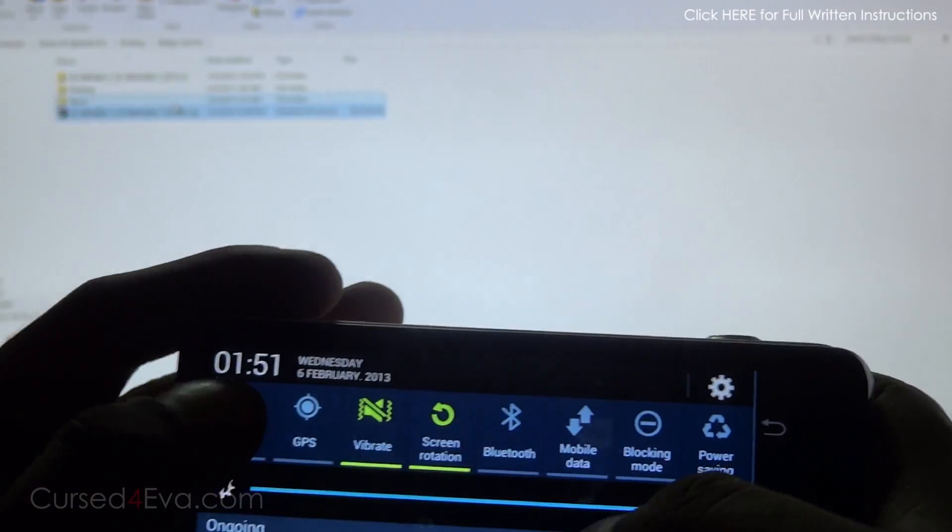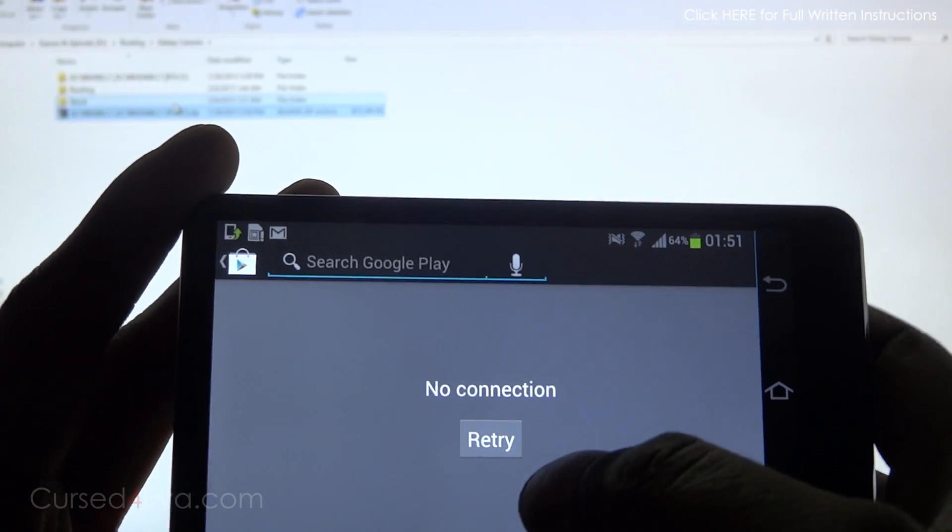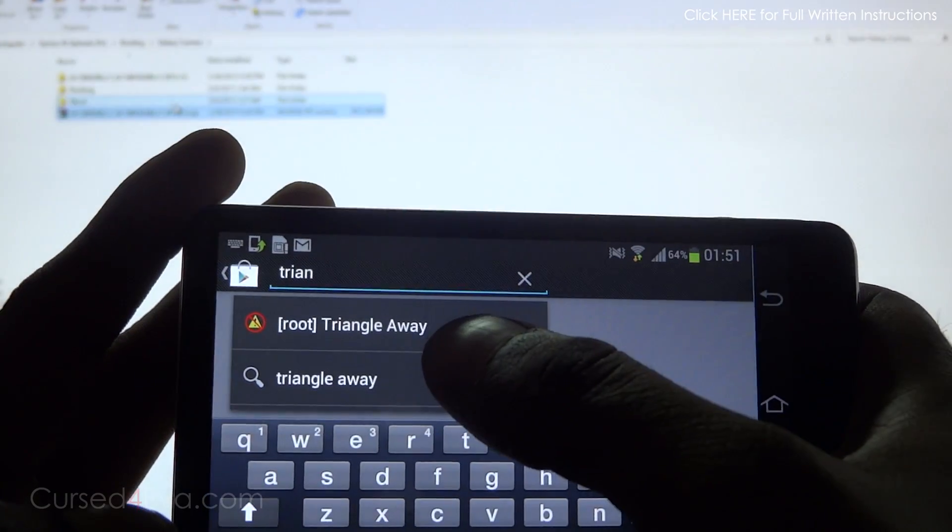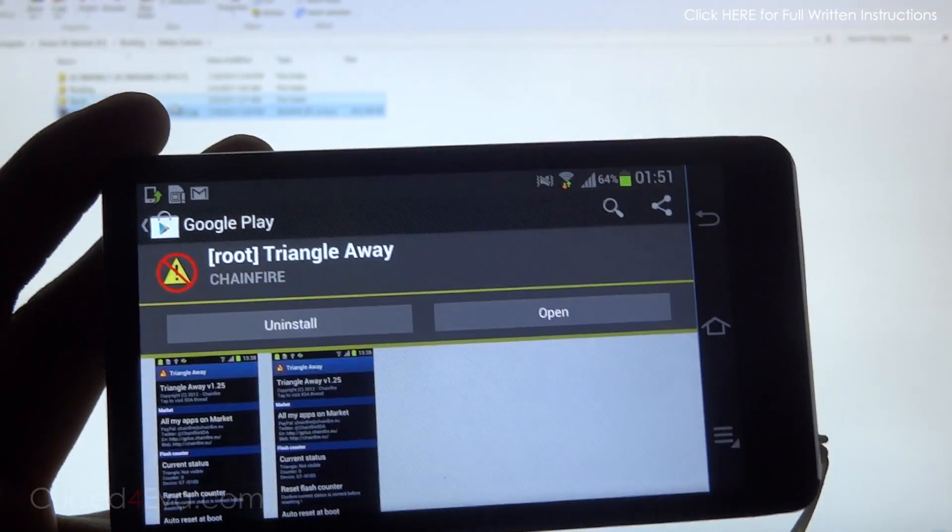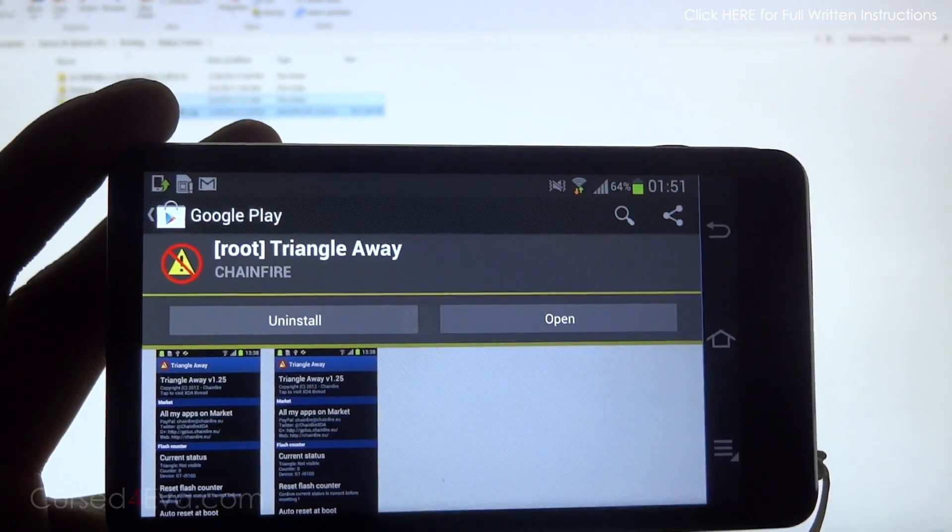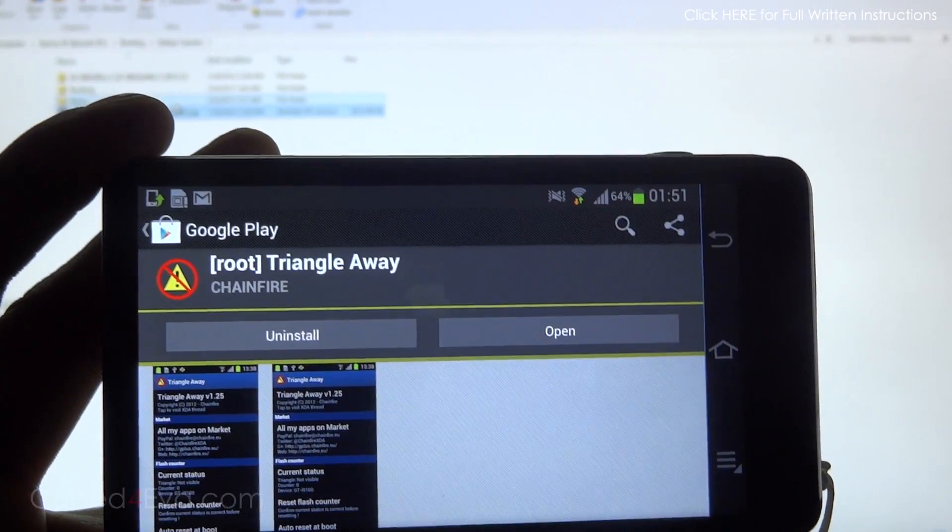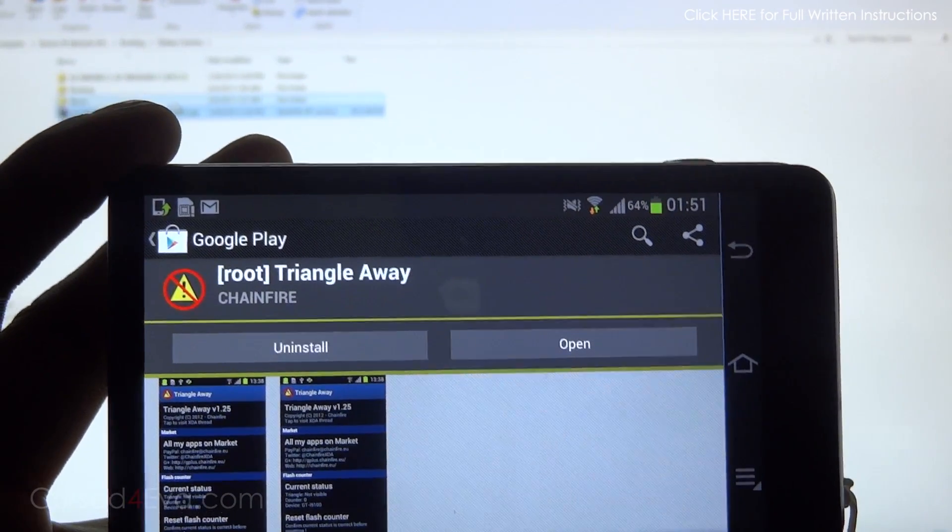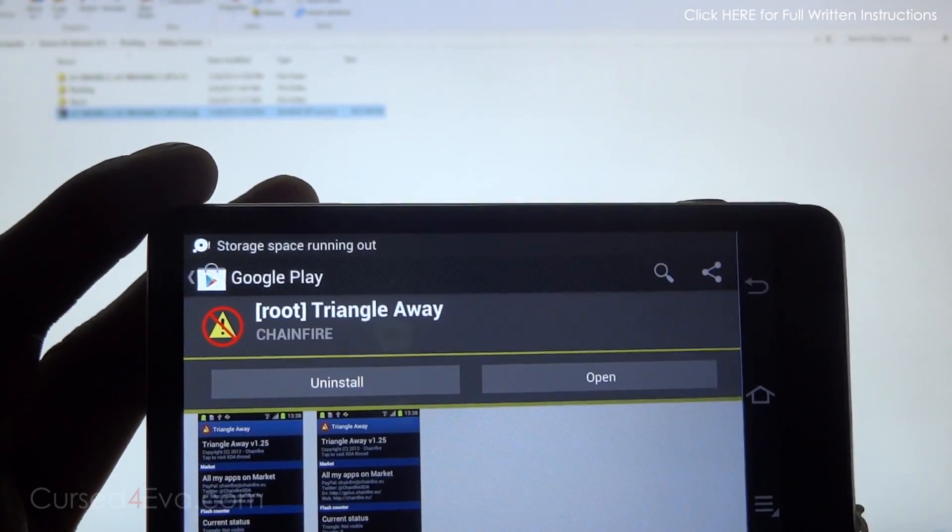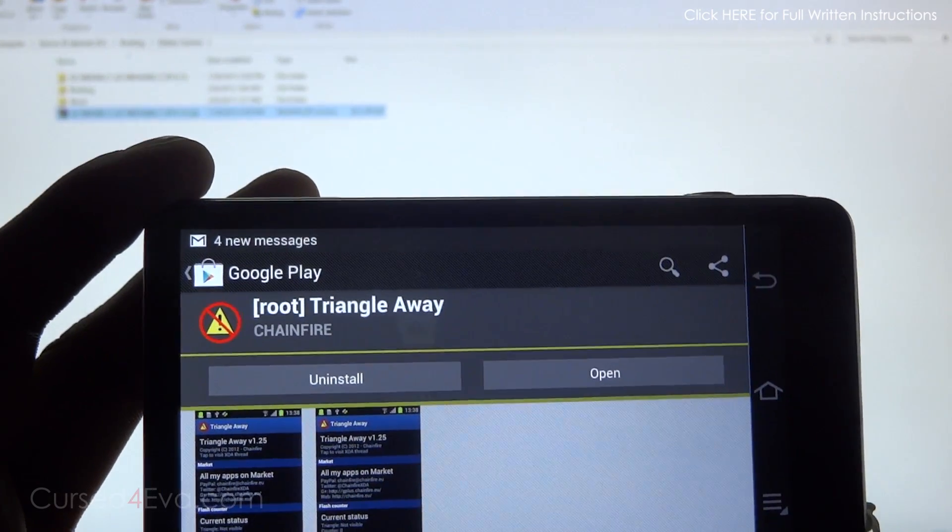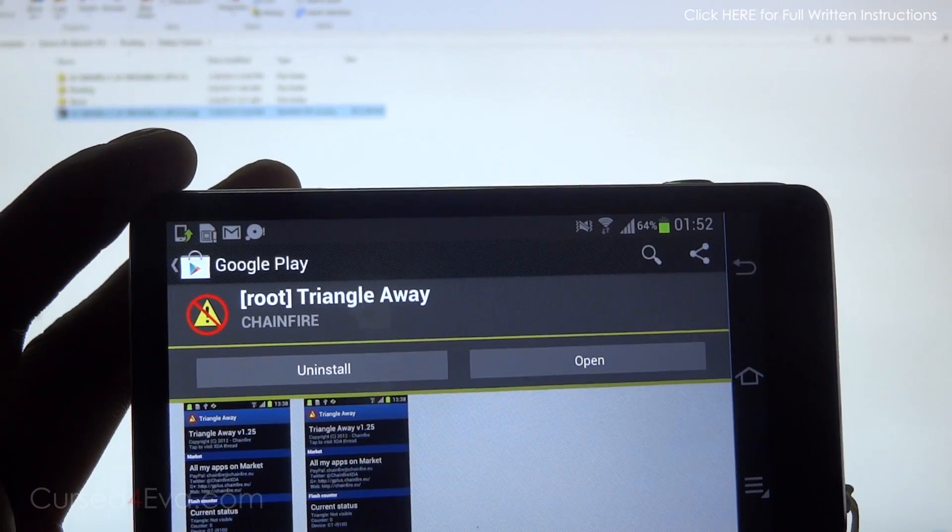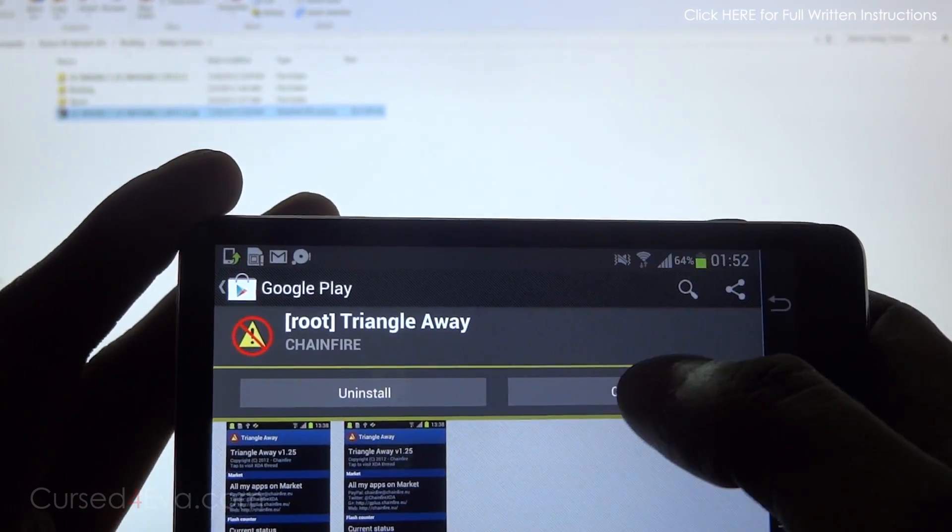Quickly go into the Play Store and search for Triangle Away—that's root Triangle Away. This app is a paid app and is necessary to reset your counter to zero if you want to send it in for warranty. The app developer gives it away for free in XDA forums, but I would highly suggest you purchase this app because Chainfire has done a lot of work for Samsung Galaxy devices.